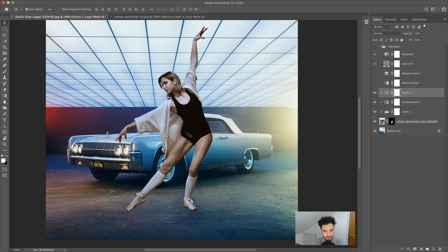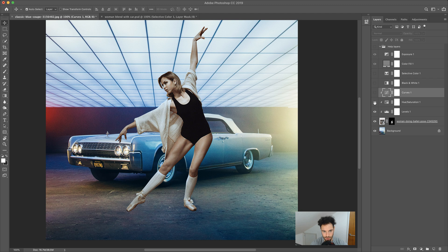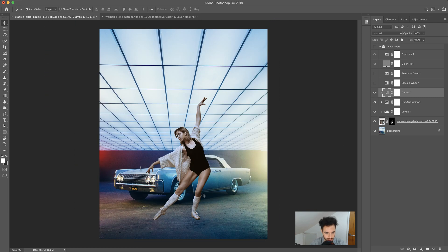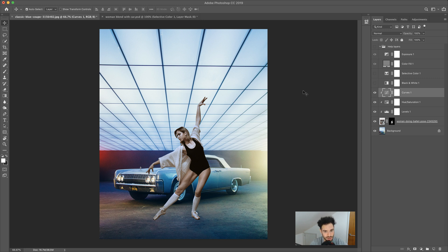Now we have our basic adjustments done which blend the woman nicely into the image. To run through them: we've got the Levels, the Hue and Saturation with saturation reduced, and some color adjustment via Curves. That is the first lesson in this course — we've blended the two images together, which is already looking pretty good. Obviously there are highlights and the woman's shadow still to add later. As a basic blend that's a great foundation. Thank you for joining me — see you in the next video where we'll tackle more cool effects in Photoshop.